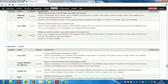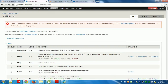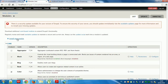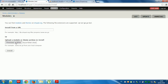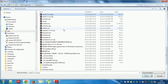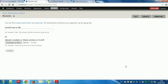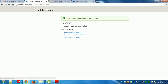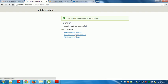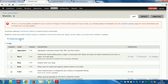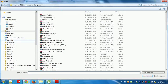We are going to install the calendar, calendar, and roles. And finally, roles — and that's okay for our downloaded models.